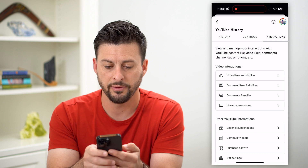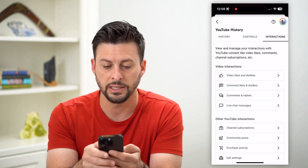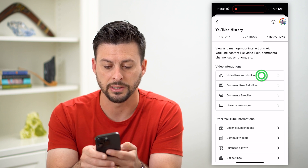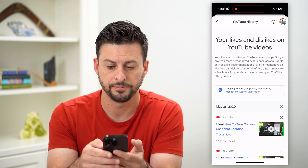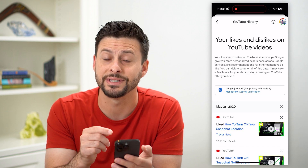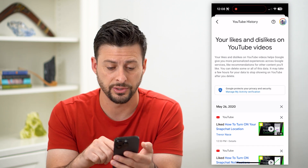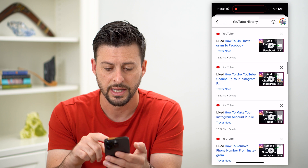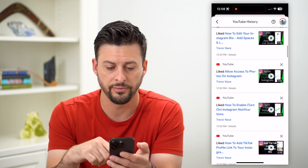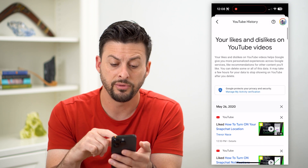We'll tap on Interactions, and at the very top you can see Video Likes and Dislikes. Let's tap on that. This will show every single video that you have liked.